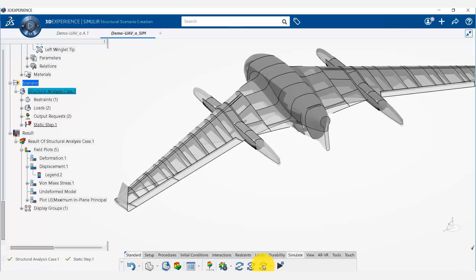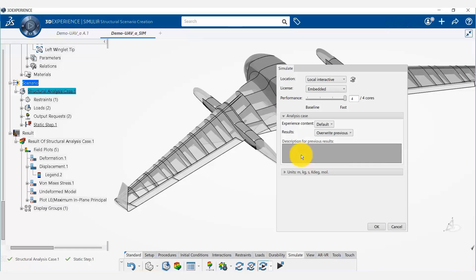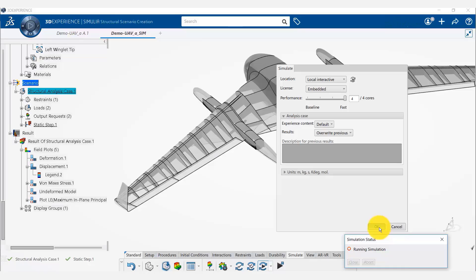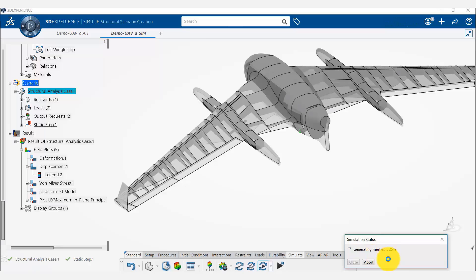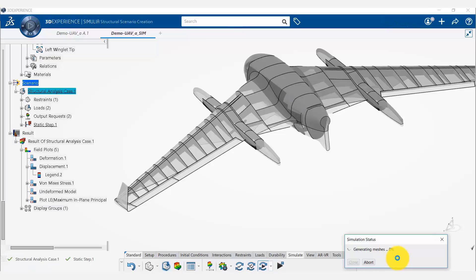And run the simulation again. So you notice here that the platform is now automatically generating the meshes and updating all the model data. Once the entire model data is complete and the generation of meshes is complete, it will automatically run the simulation and display the results.